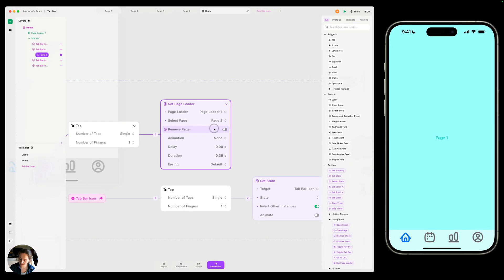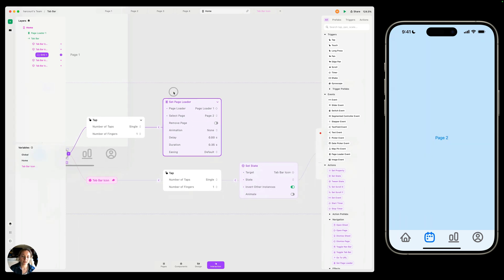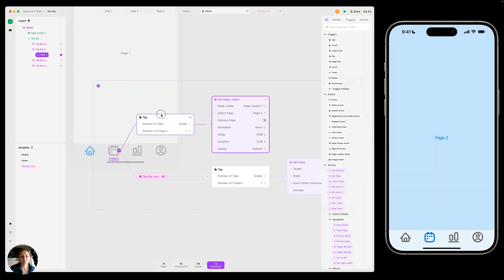So now on my iOS device, I can tap that second icon. It's going to change the state to be the selected state. It's going to revert the state of the home icon that was in the selected state or the active state back to the default state. And it's going to change page two as the page that's loaded into this page loader.